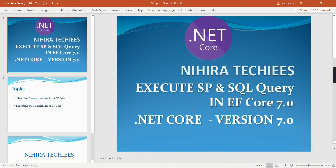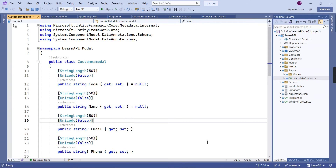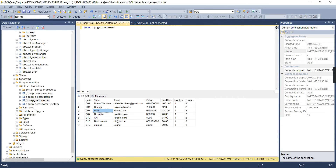Hello friends, welcome to my channel. In this video regarding .NET 7 Entity Framework Core, the topics are how to handle and execute stored procedures using Entity Framework Core, and also executing SQL queries for complete DML actions. Let me go to my application.